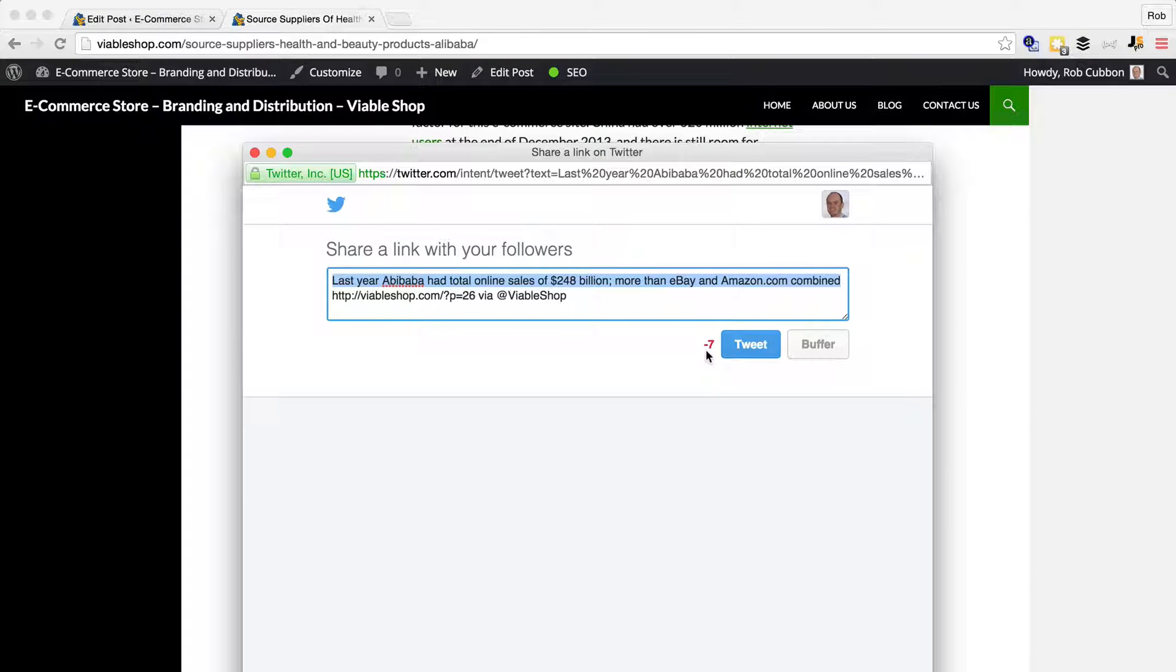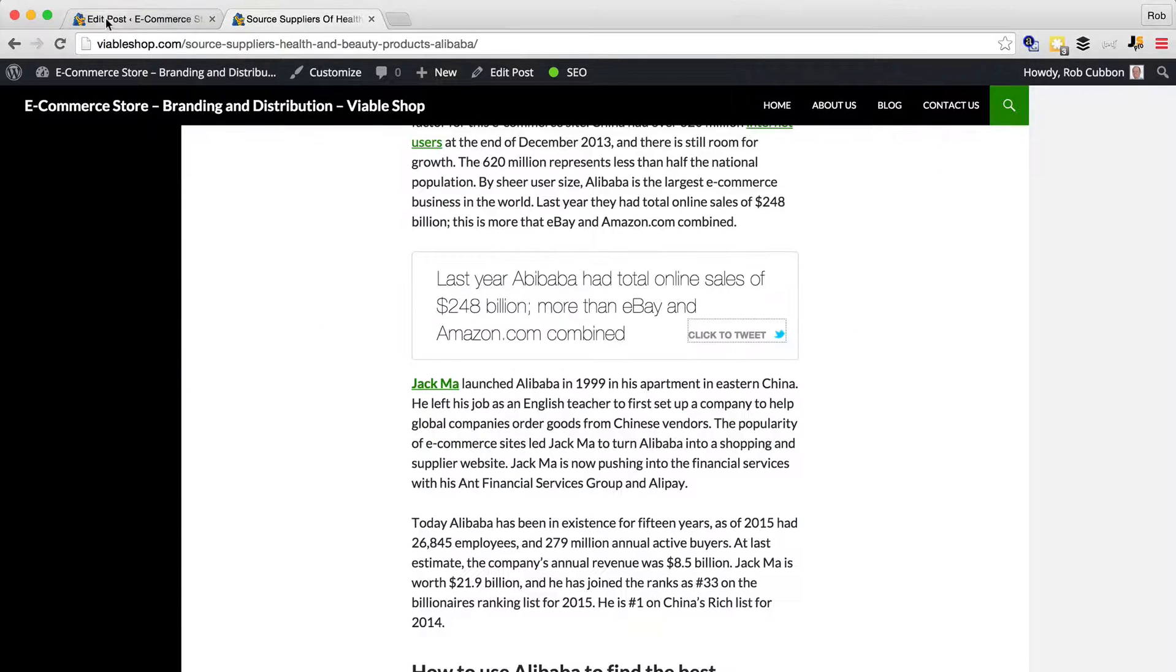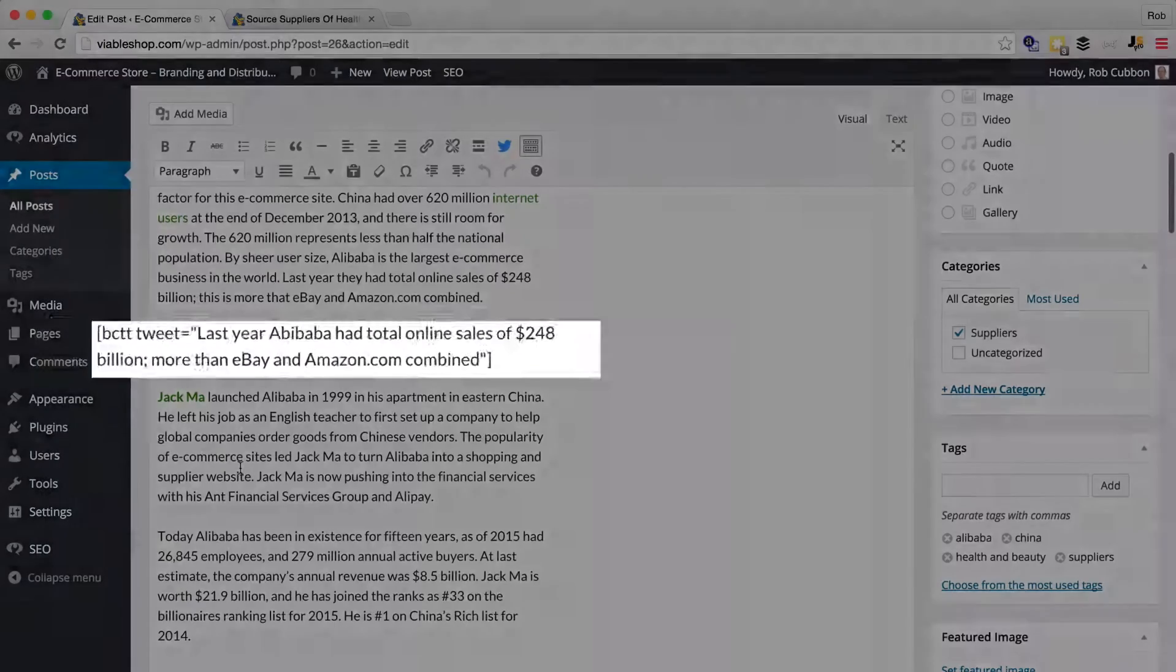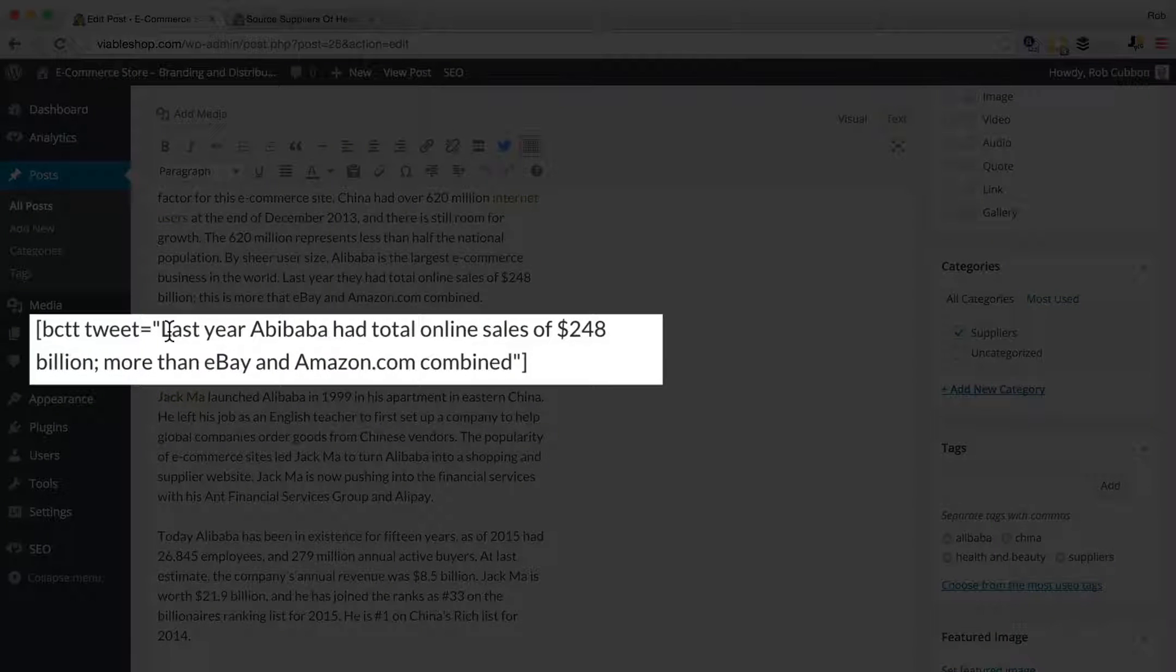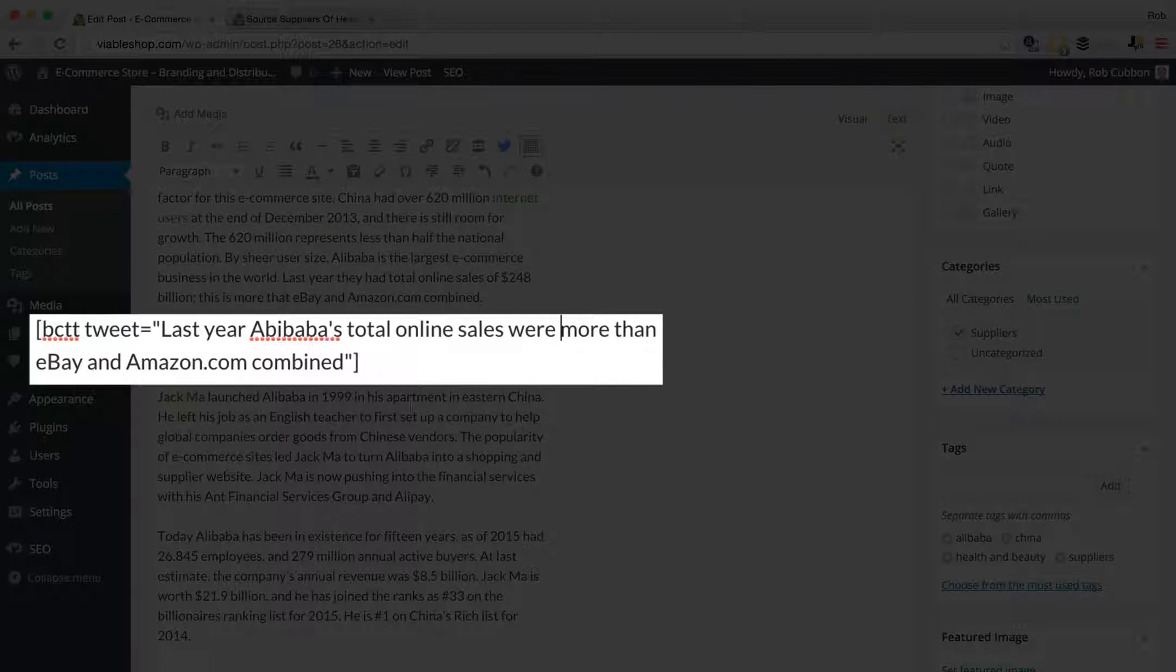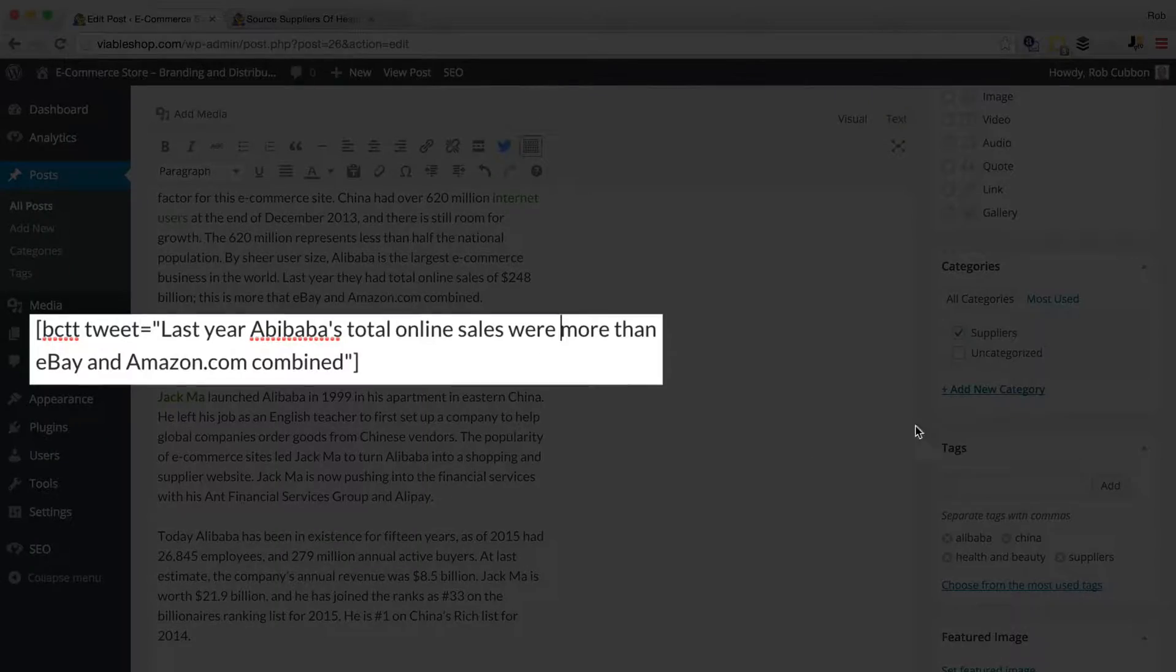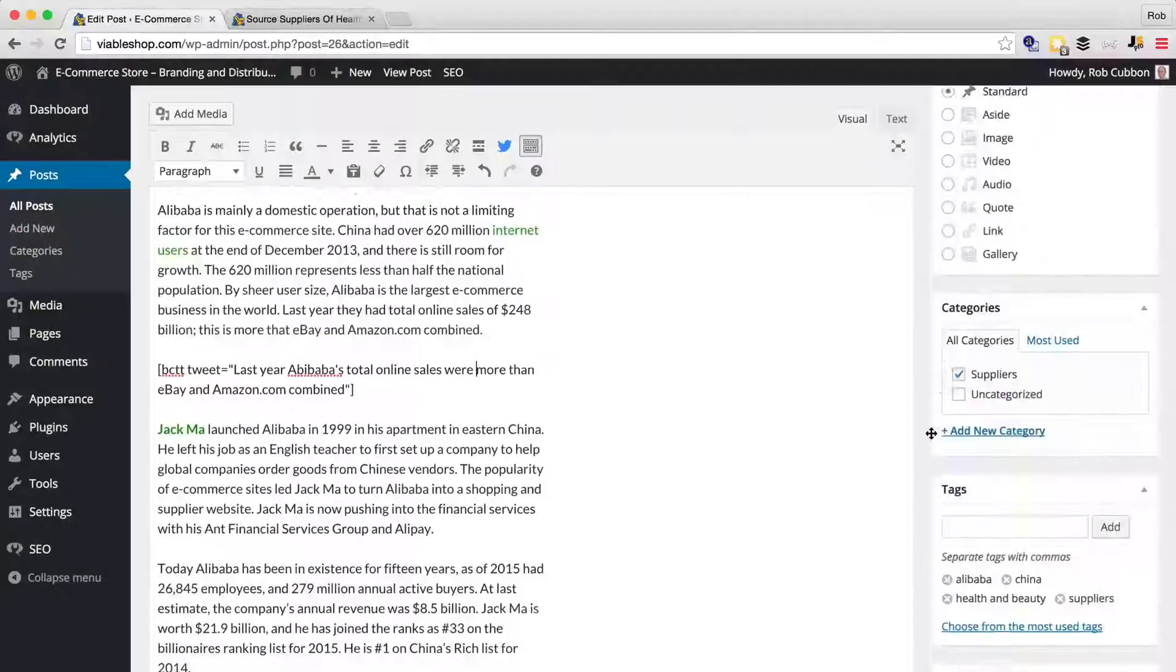So always good to check it. We'll go back, and here you'll see the shortcode of the click-to-tweet, and I've changed that to a shorter sentence that still means the same thing.